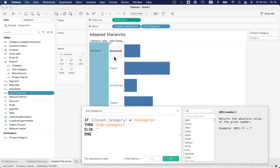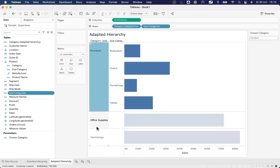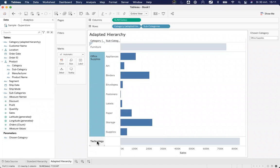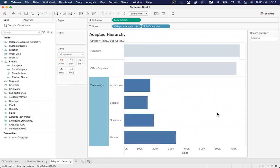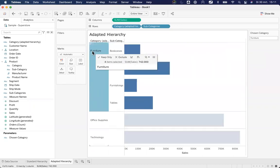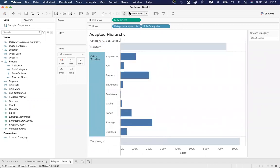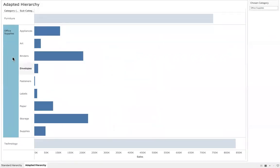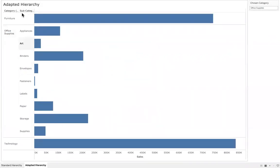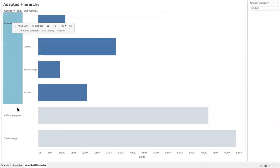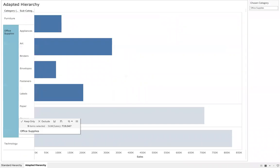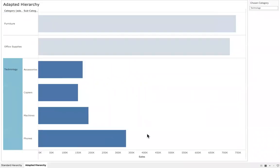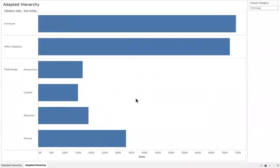Then show me the subcategories. So bookcases, chairs, furnishing, tables, etc. And as you can see, I can only see that part in which I am interested. Allowing me, and I'll show you that as an end user, what do I see as an end user? Well, it allows me to click furniture, office supplies, and click on technology, and only drill down into those parts that I'm actually interested in.